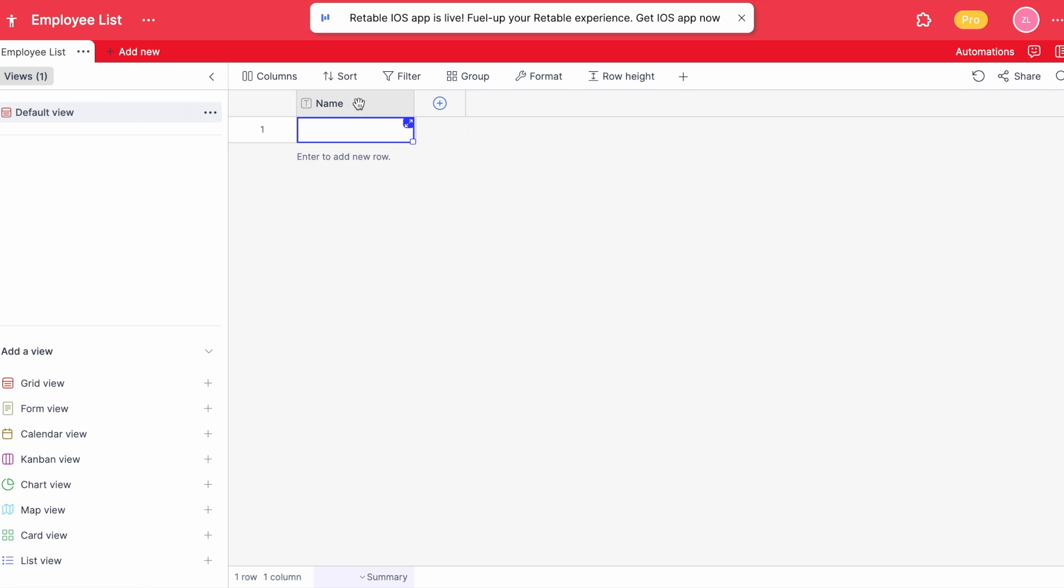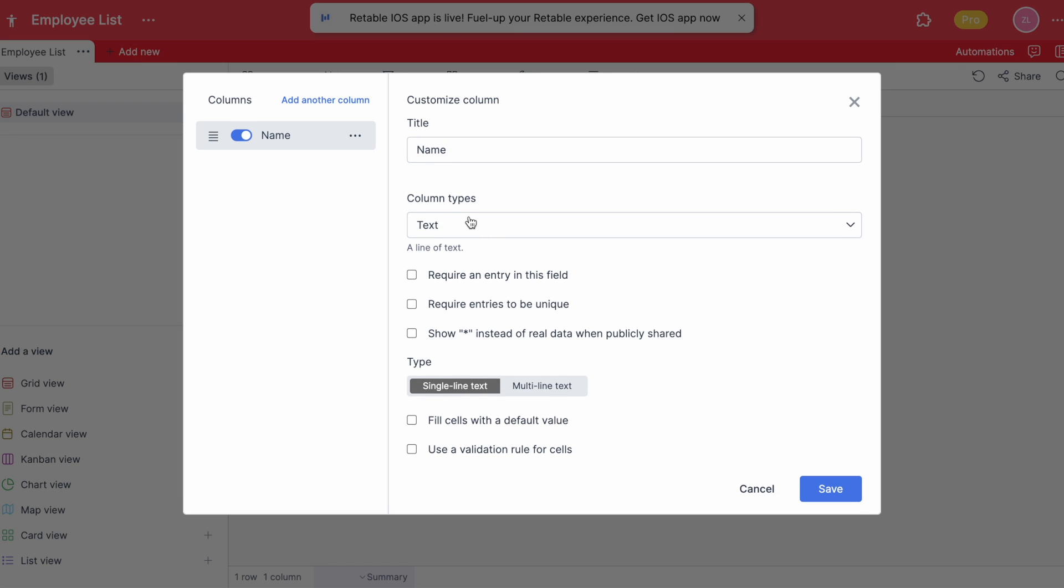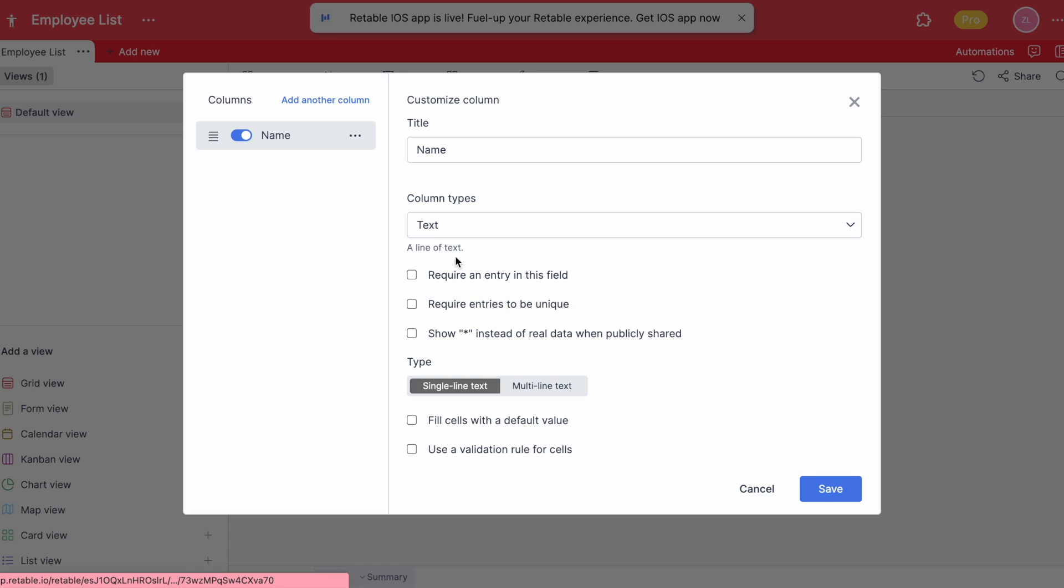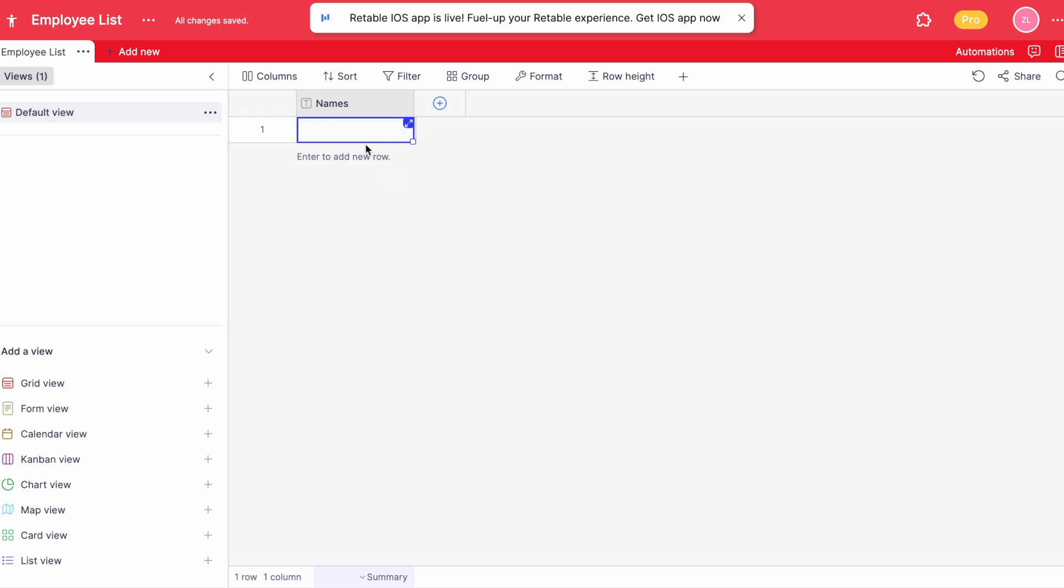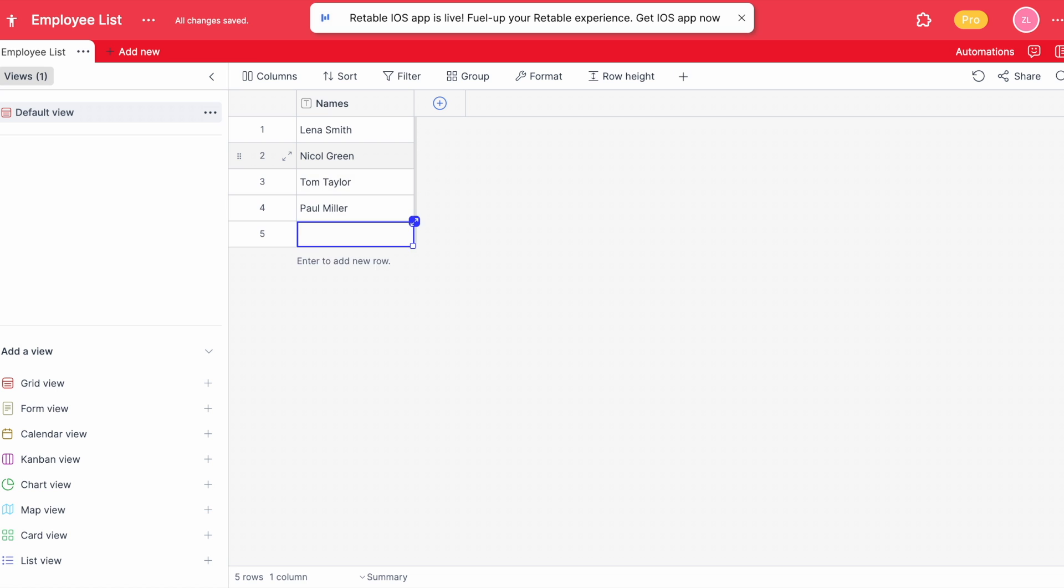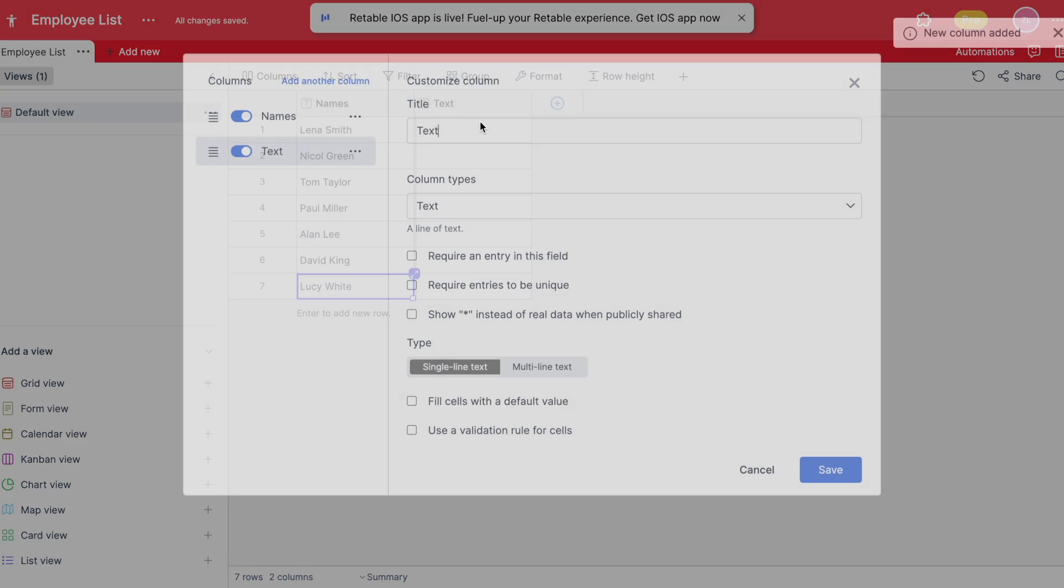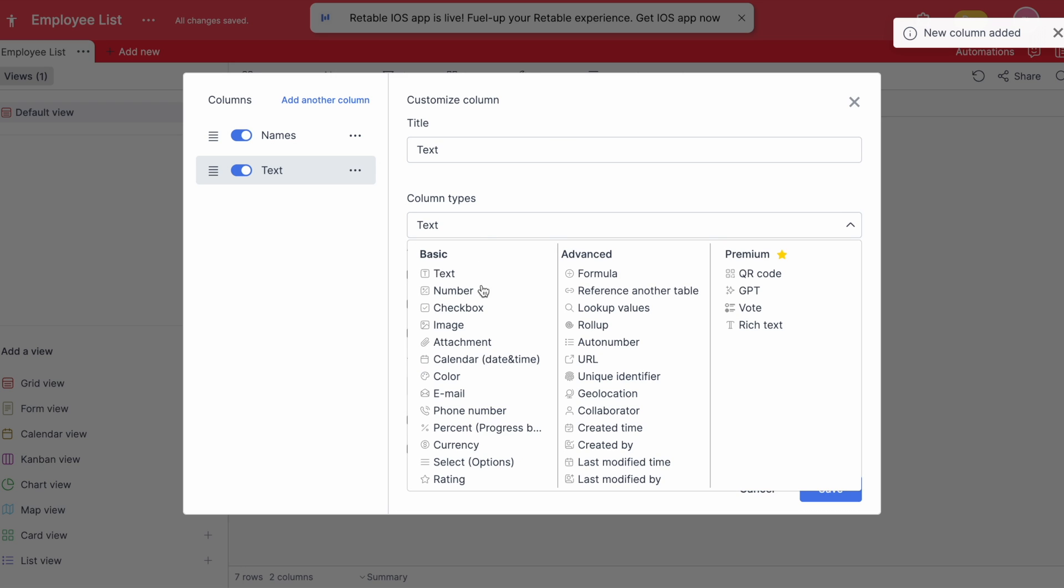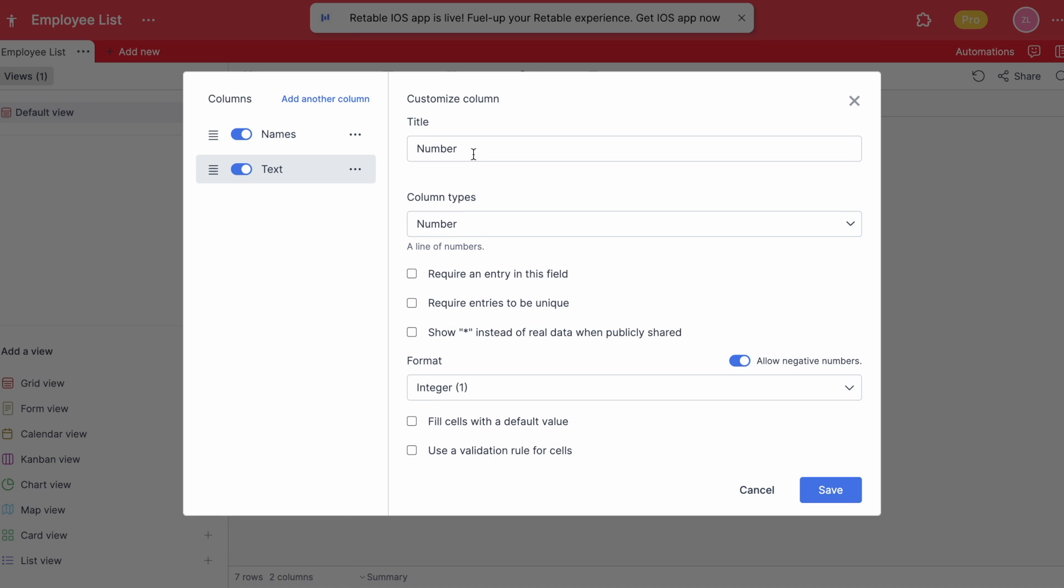When you double-click the column name you can customize the first column and write the names of your employees. After typing the names you can add another column by clicking the add new column icon and select the number column type to add numerical values.